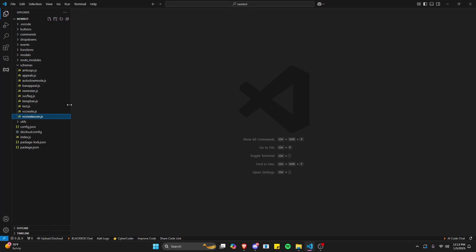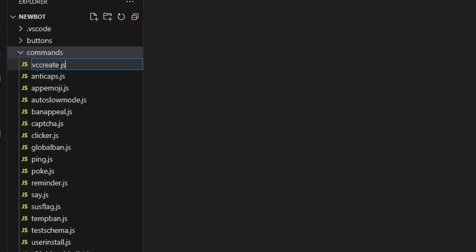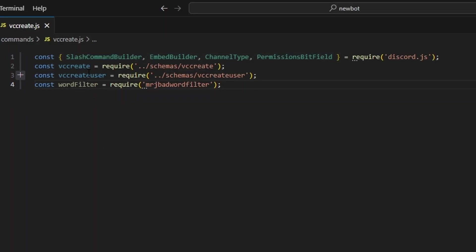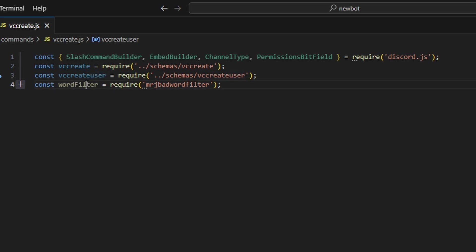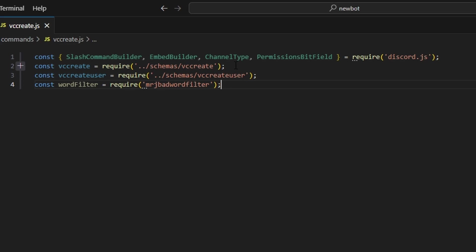Now let's create VC create.js within commands. The first thing we're going to do is get our slash command builder, embed builder, channel type, and permissions bitfield from our discord.js package. We're going to get both of the schemas we just created, and we're going to get a word filter from an npm package I created. This is just going to block specific words from being used in the name when you use the rename command, so go ahead and install that if you need to.